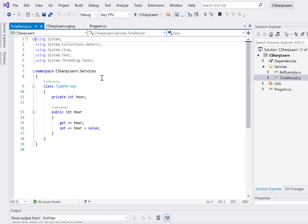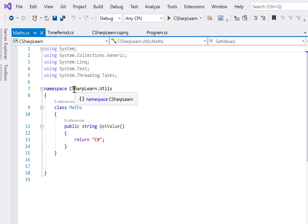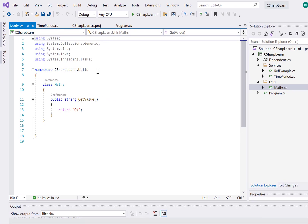So I've created a namespace 'CSharpLearn.Services'. If I need to access any class from it, I need to add 'using CSharpLearn.Services'. Similarly in the Utils folder I've defined 'CSharpLearn.Utils', just like System.Collections or System.Linq. That's how we define and create custom namespaces.